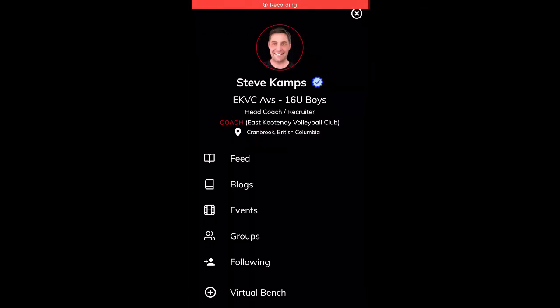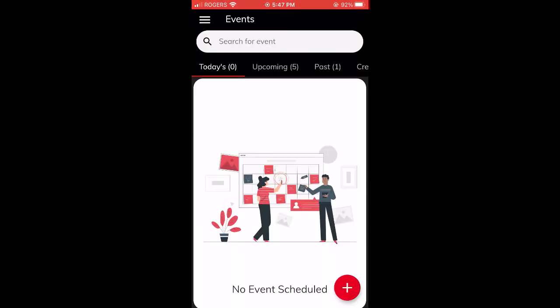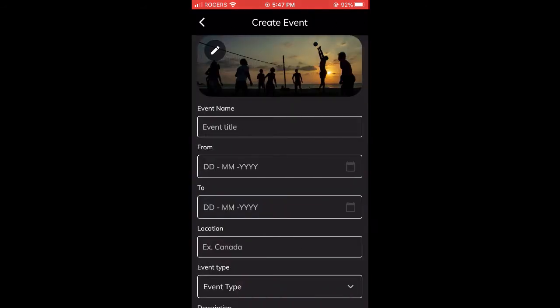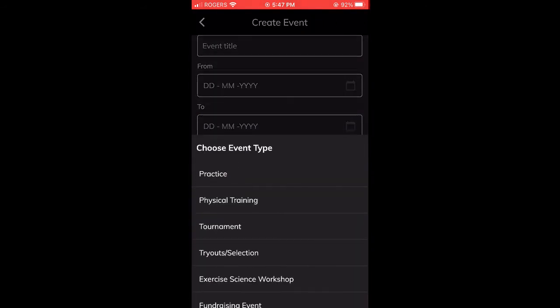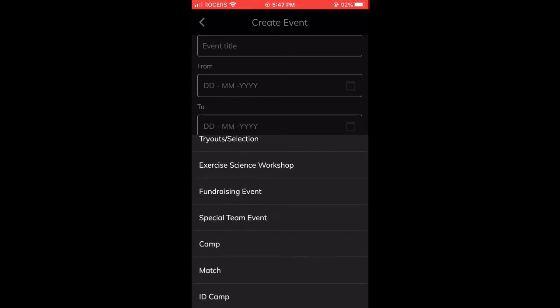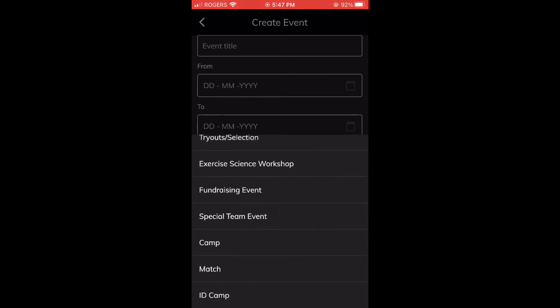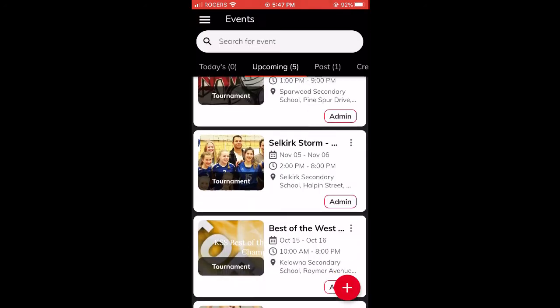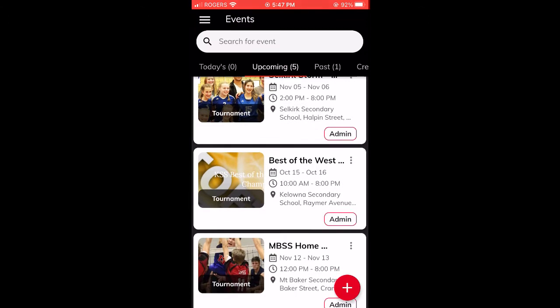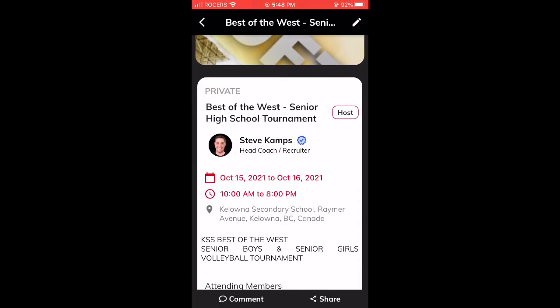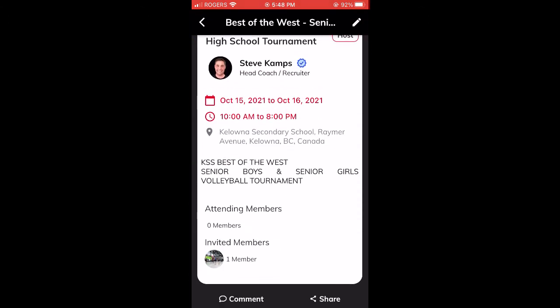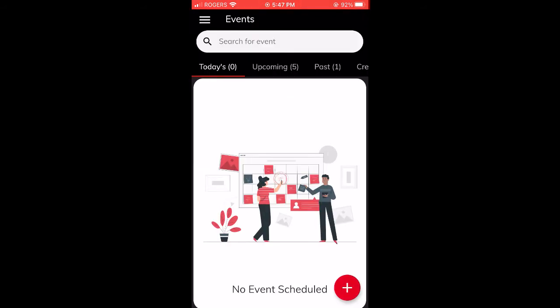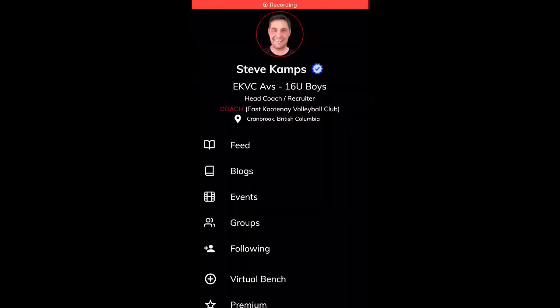The next free tool for coaches is events. Events can be created on your phone or the web. Created events will sync automatically to the athlete and parent cell phone calendars. For more detailed information on how to create an event, please subscribe to our YouTube channel where we have created an events video to help you through this process.